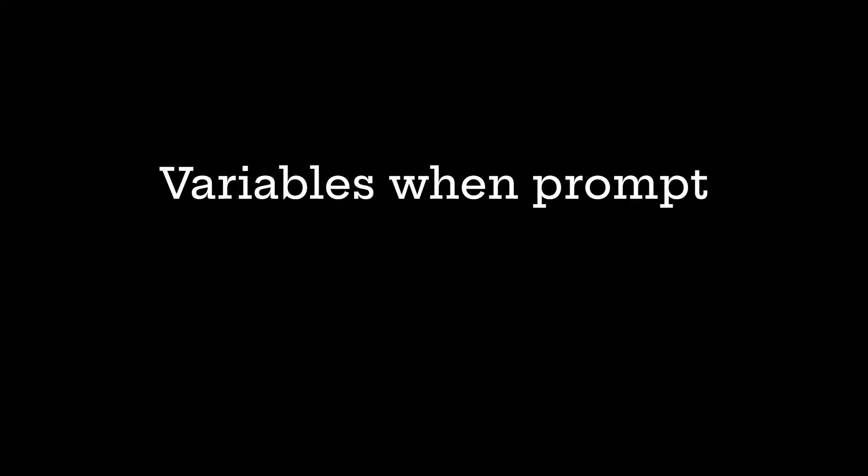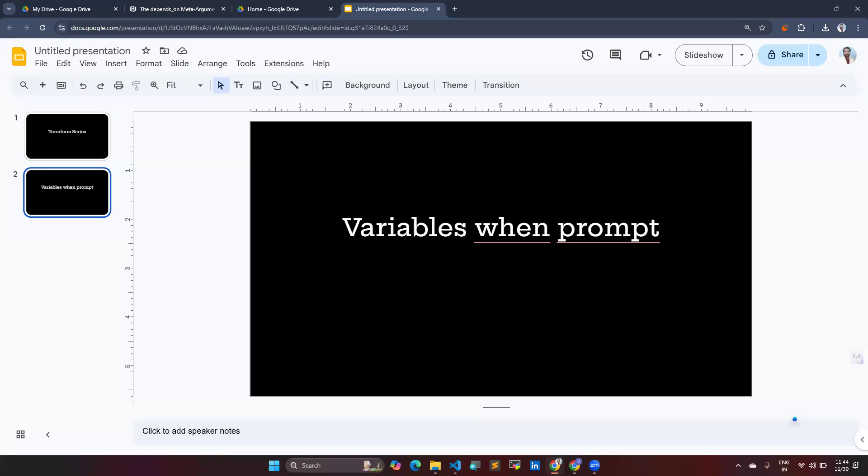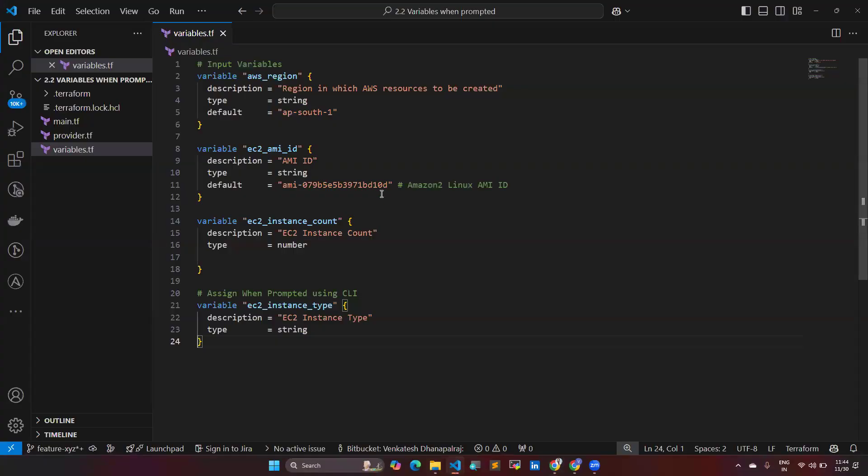Let's dive into today's topic. Variables when prompt - means we have the variables file in our Terraform, but when we have not given any input by default, what will happen? We have to enter it manually. So we are going to see that concept.